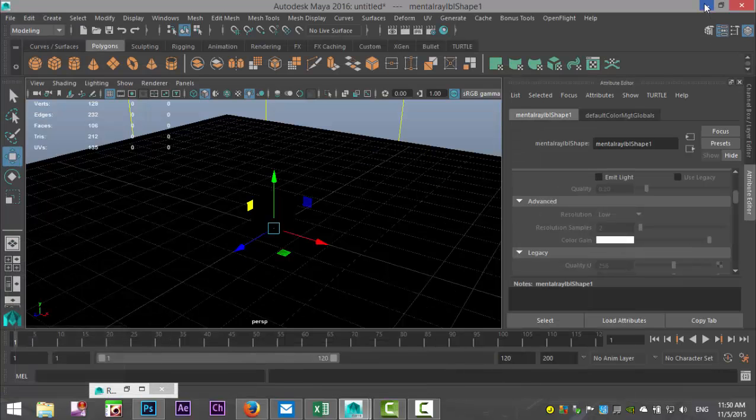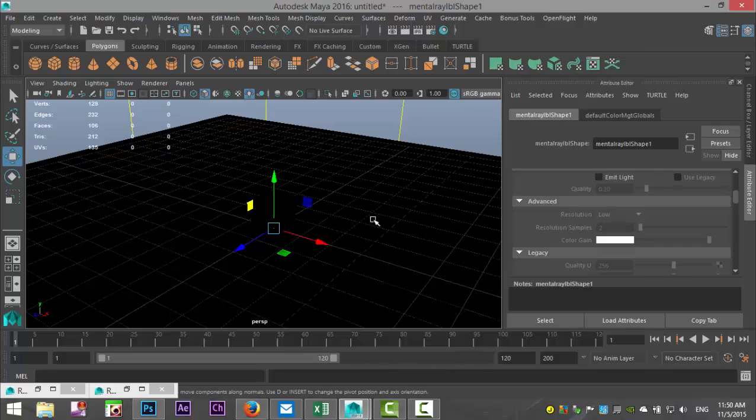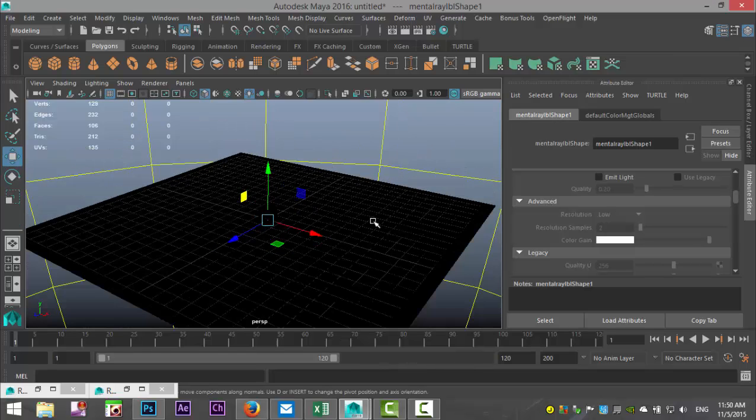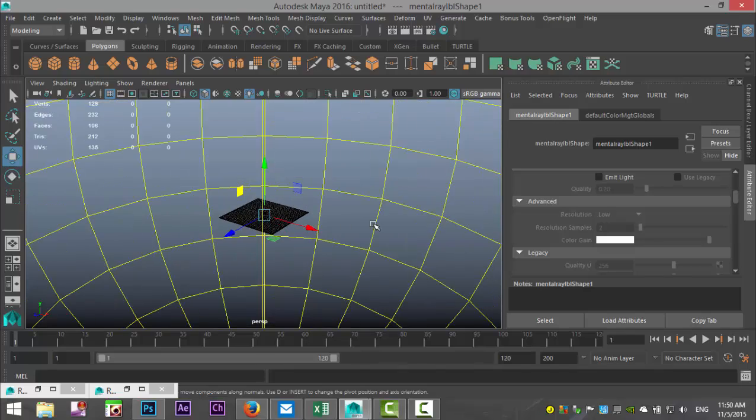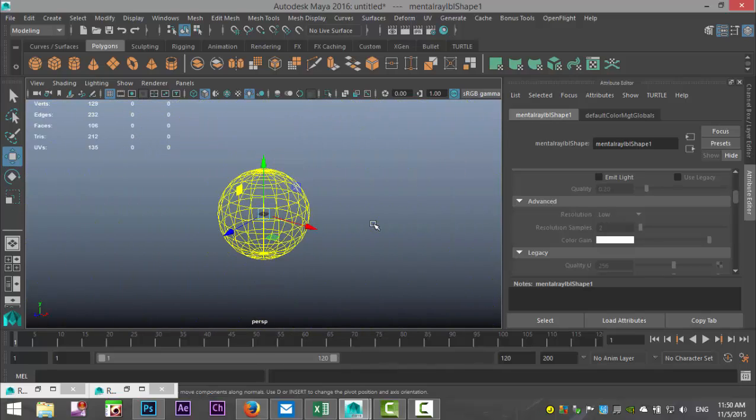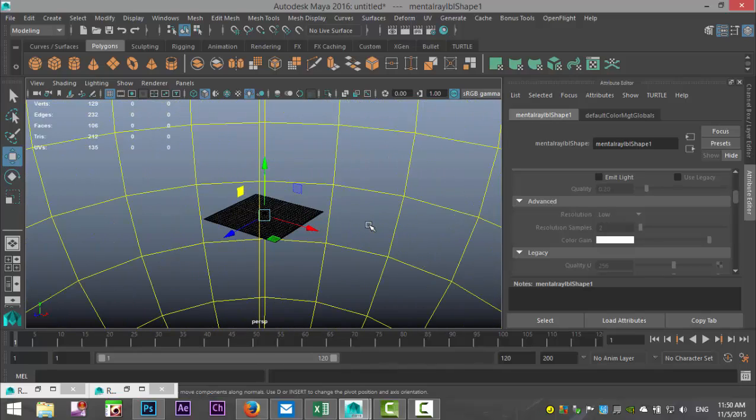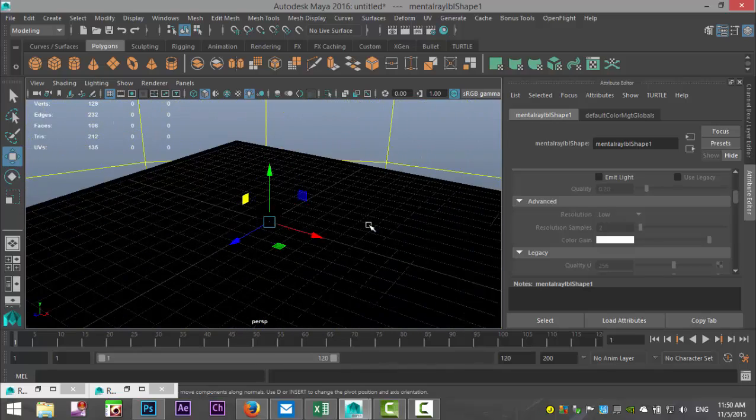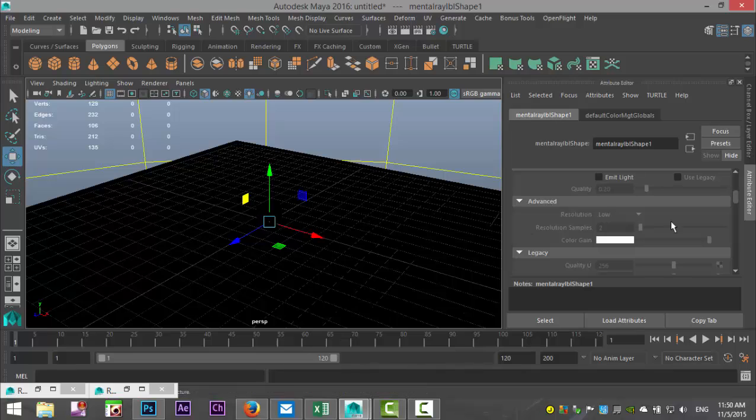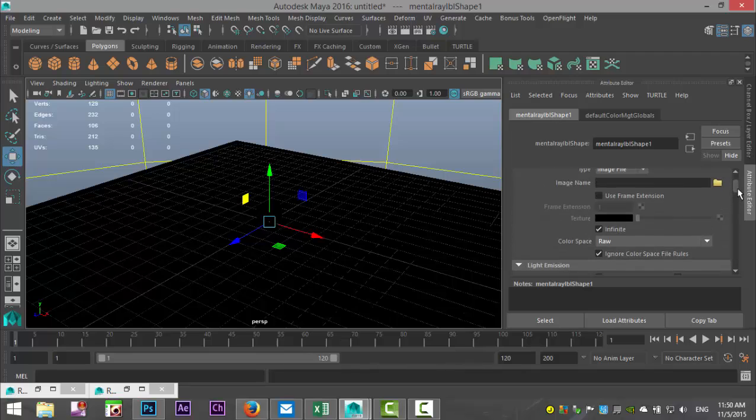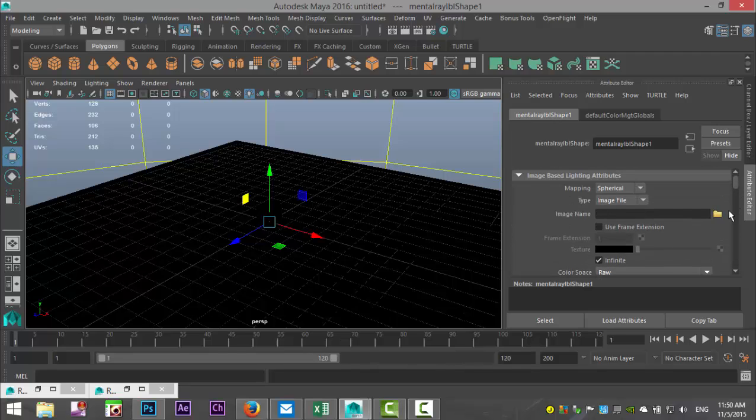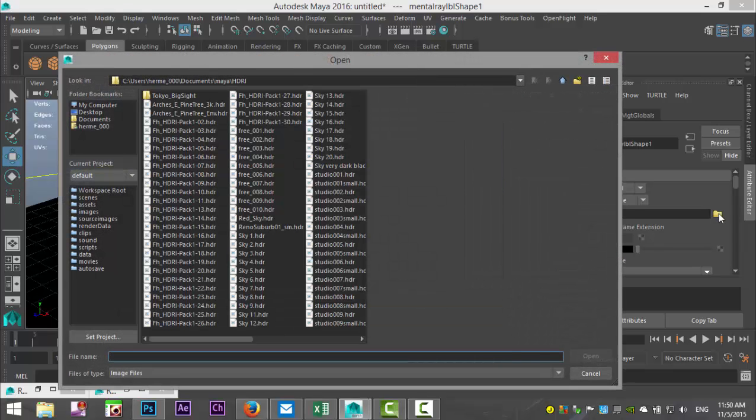So what happened? Well, not much you would think. But if you scroll out, you can see that now there's a big sphere that has been created around our object. Now in this tab, mental ray image-based lighting shape, if we move up, we have the option to select this folder and to plug in an HDR image. So we're going to select that.